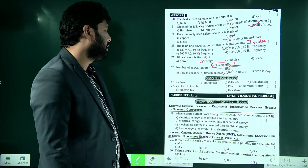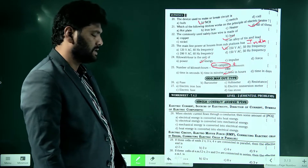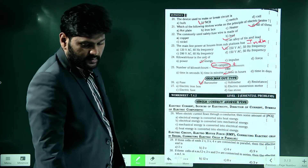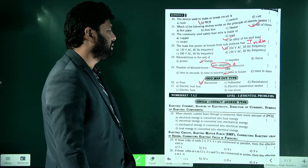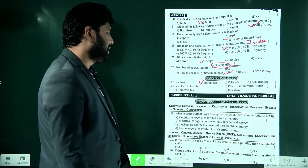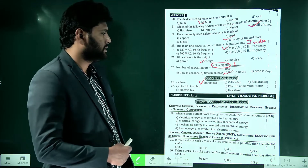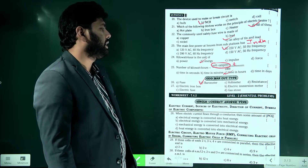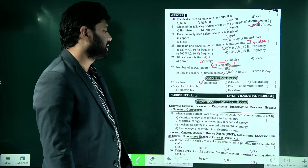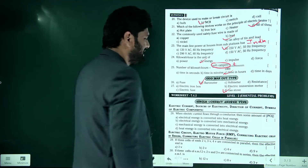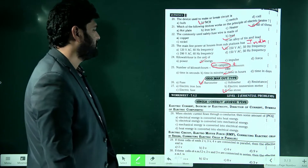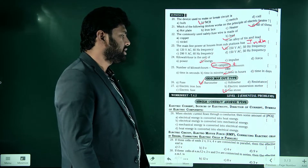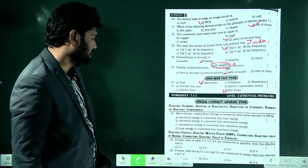Odd-one-out: fuse, barometer, voltmeter, resistance. The answer is barometer, because fuse, voltmeter, and resistance are all related to electricity, whereas a barometer is related to pressure. Next odd-one-out: electric iron box, electric immersion heater, electric fuse, gas stove — gas stove is the odd one out because it does not work on electricity.